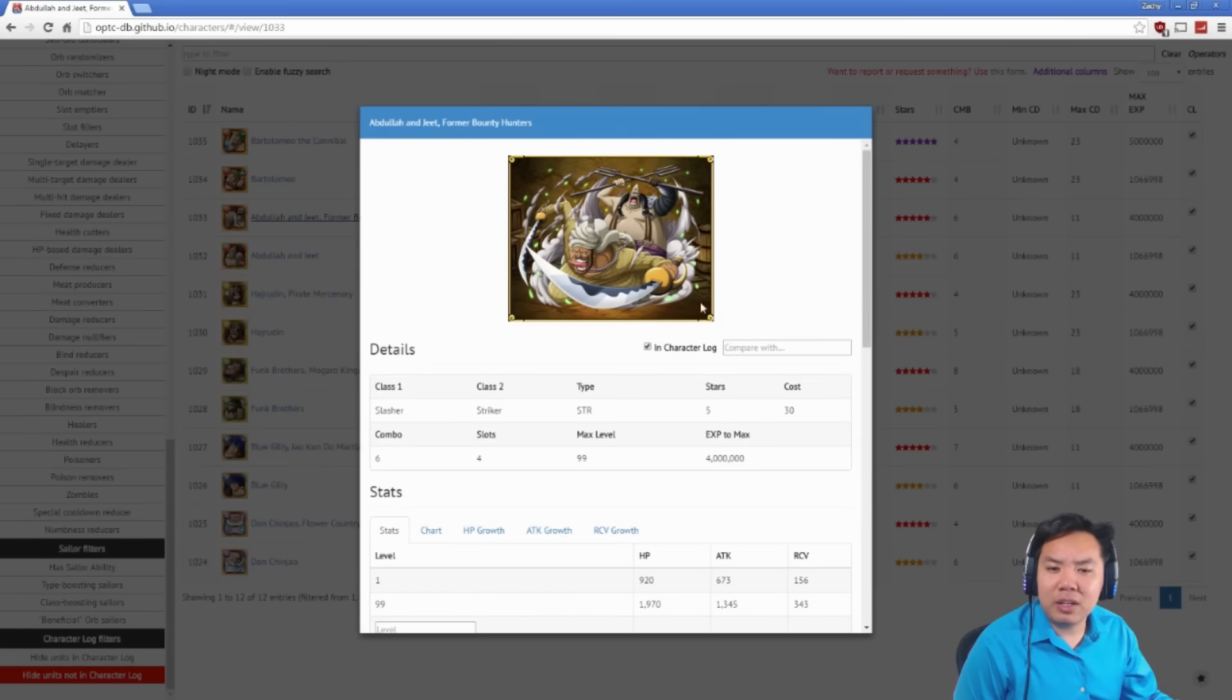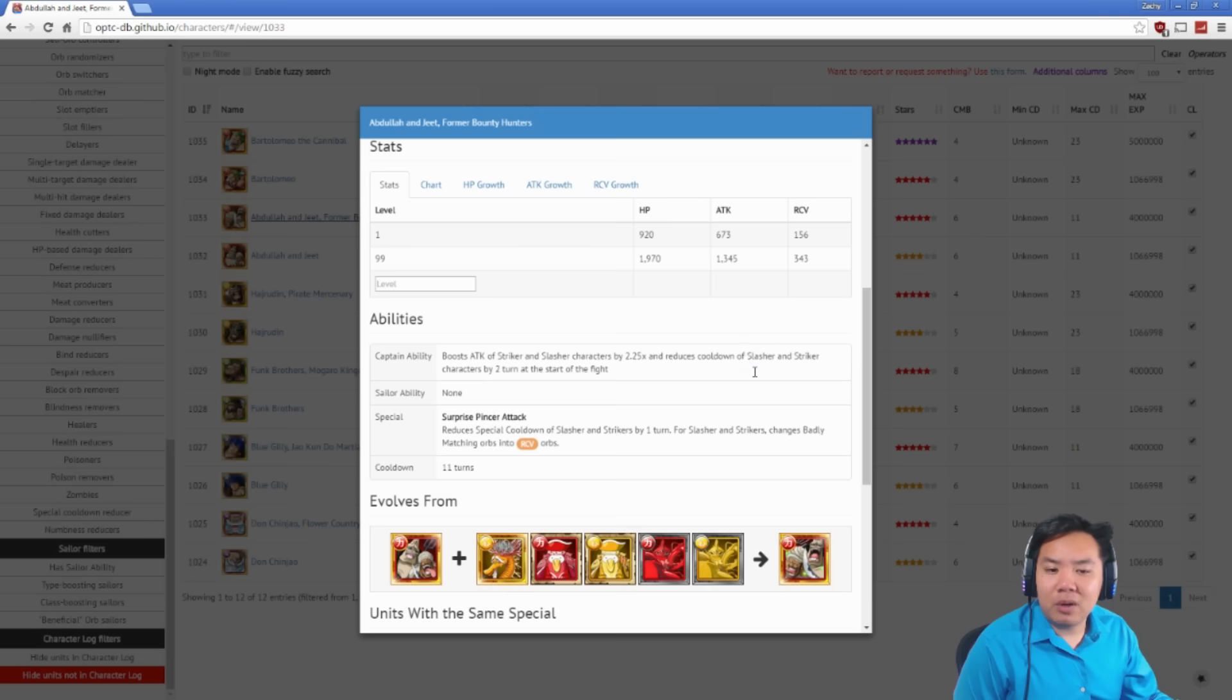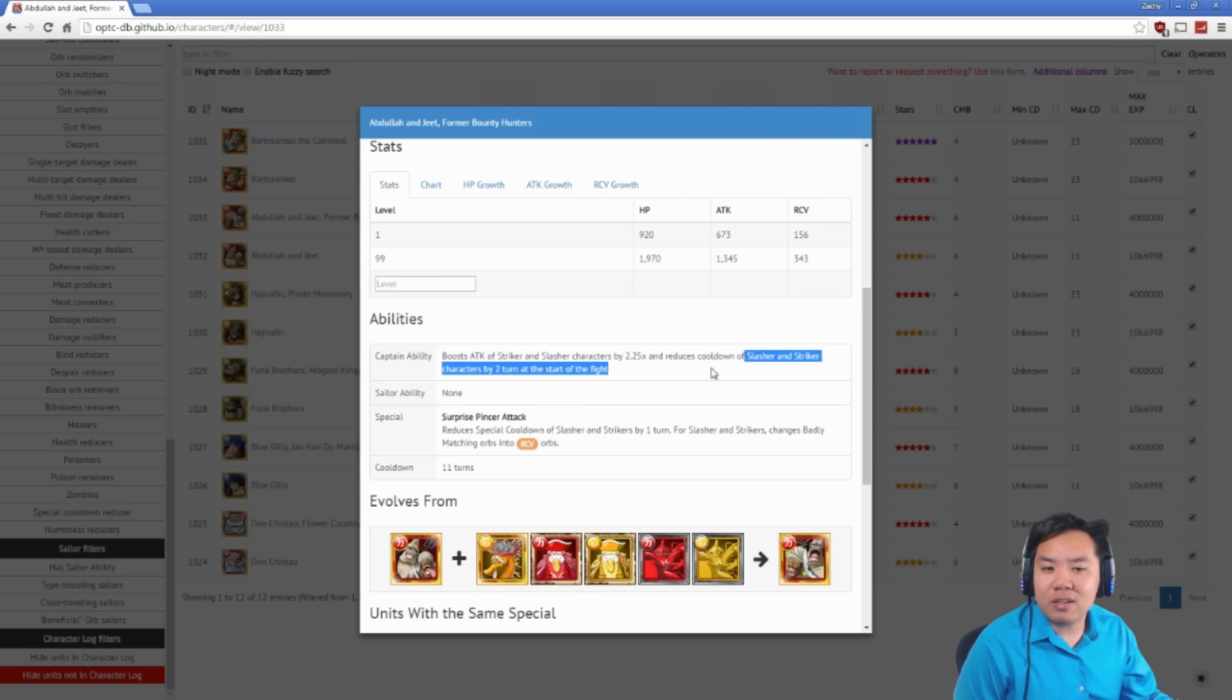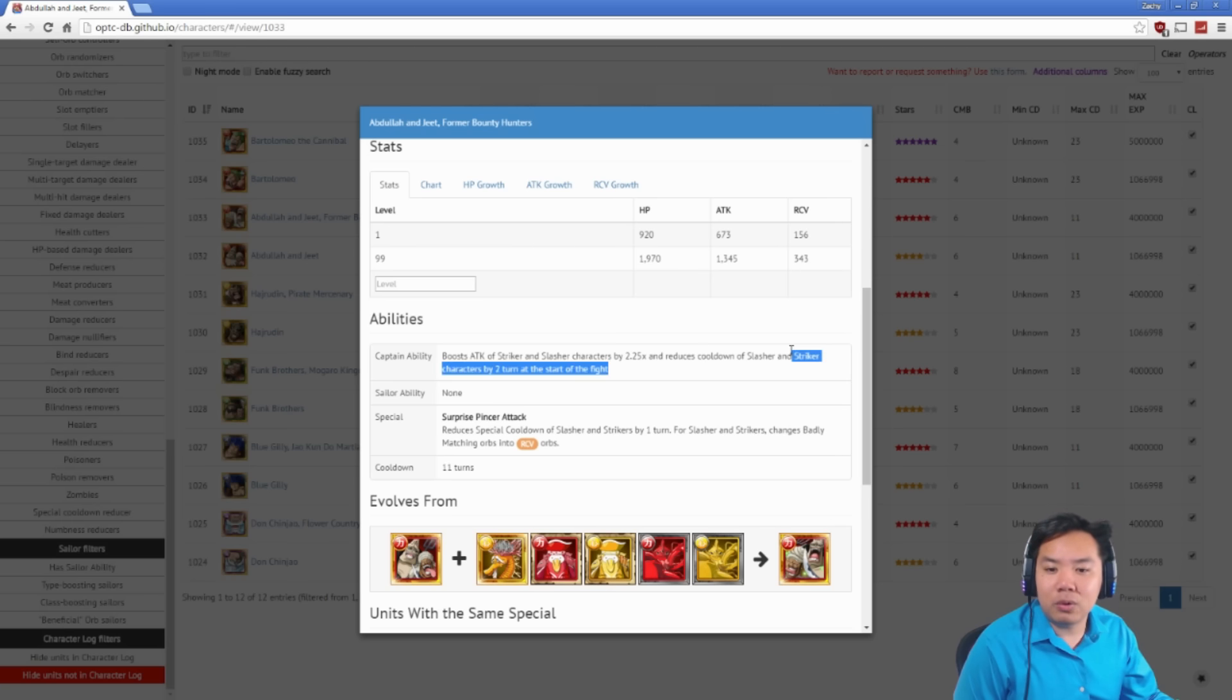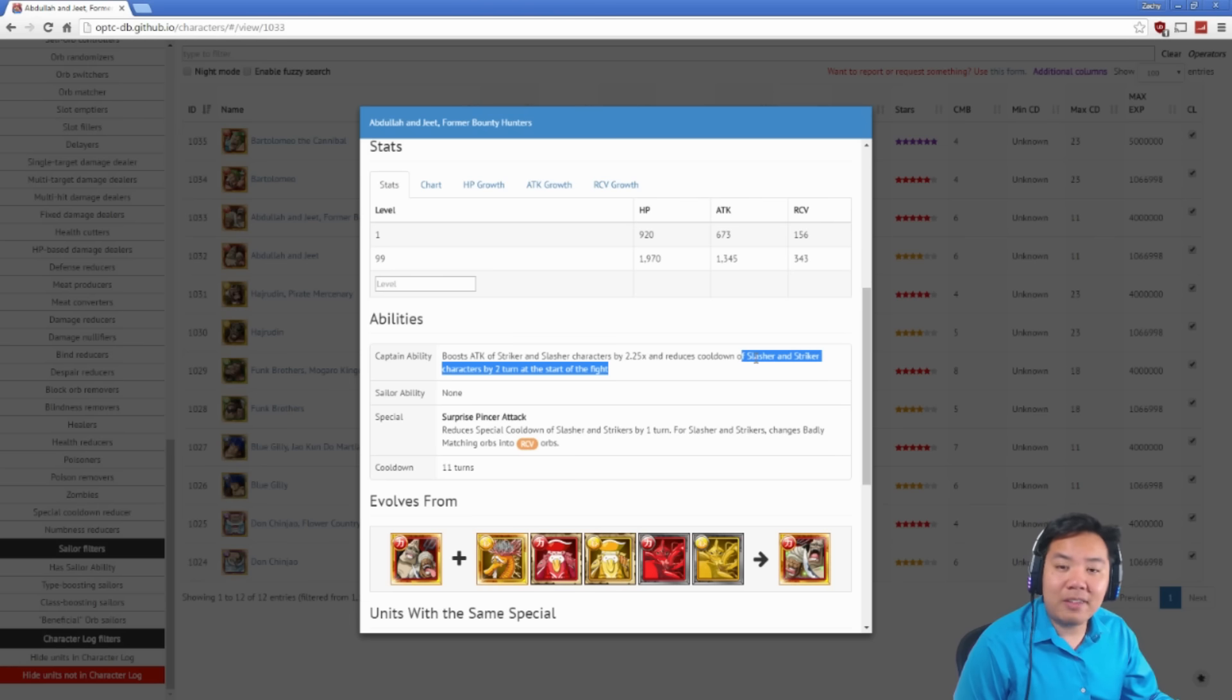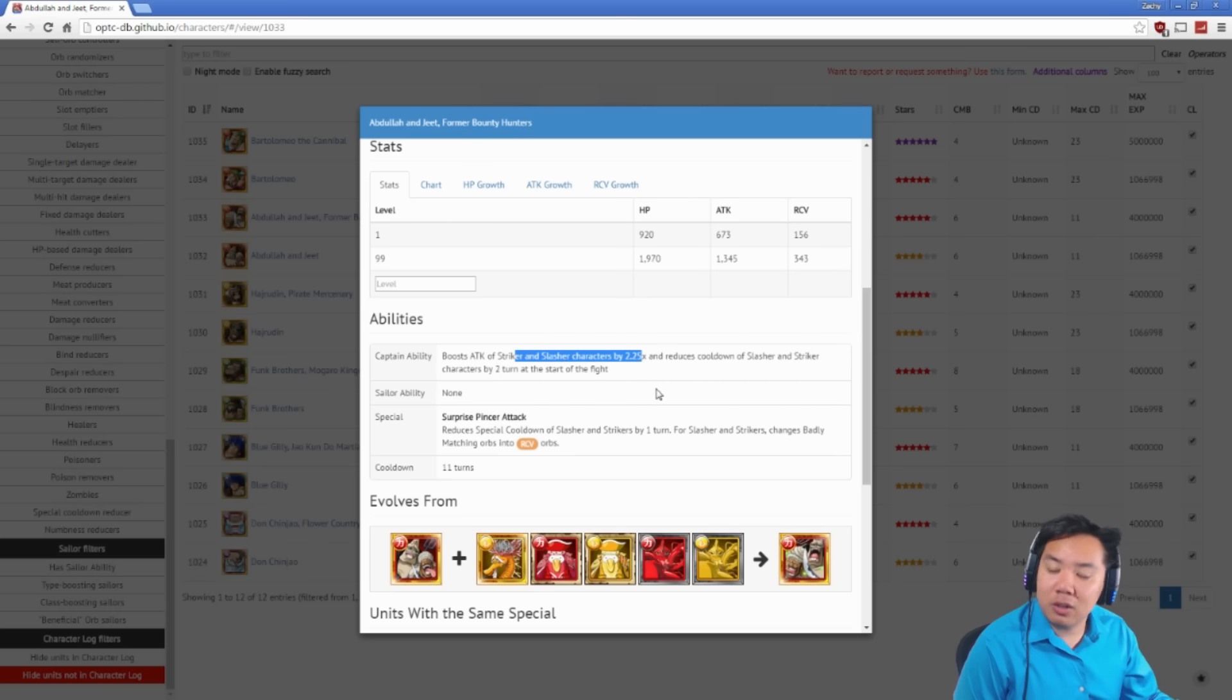Then we have Abdullah and Jeet. Abdullah and Jeet's captain ability, the most useful part of it is reduced cooldown of striker and slasher characters by 2 at the start of the stage. Makes them, once again, one of the very fast captains for farming Fortnight islands. Anything that reduces cooldown at the start of the stage makes for very, very fast runs on Fortnight islands, making great farming captains. Also boosts attack by 2.25, which is a good attack boost. Not the best, but a good one.